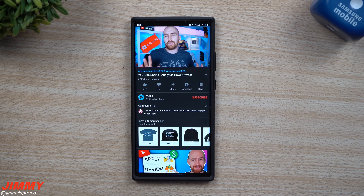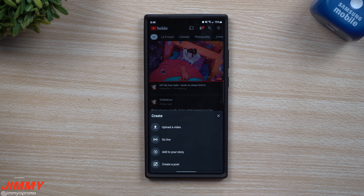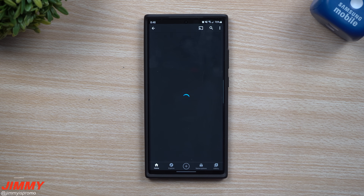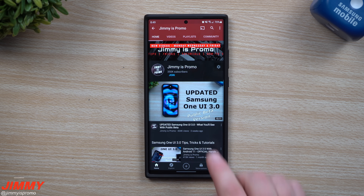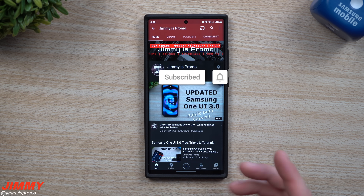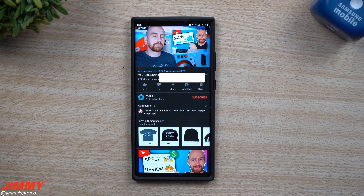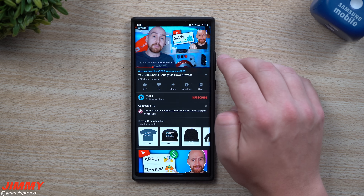If you're brand new here to the channel, Jimmy's Promo, and you appreciate these tips, tricks, and tutorials on your Samsung Galaxy devices as well as the YouTube application, make sure you hit that subscribe button and the bell for notifications to get notified for all future videos.